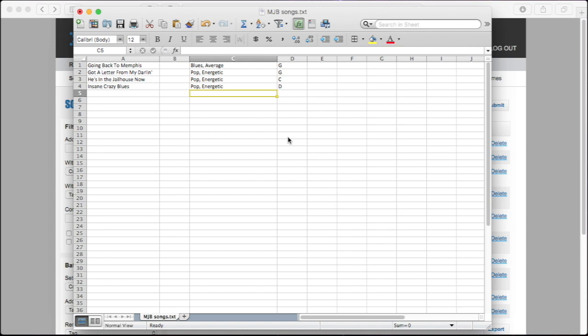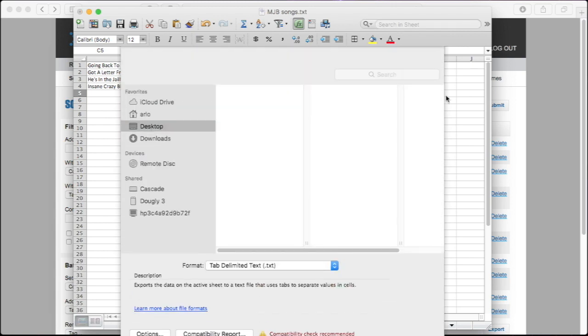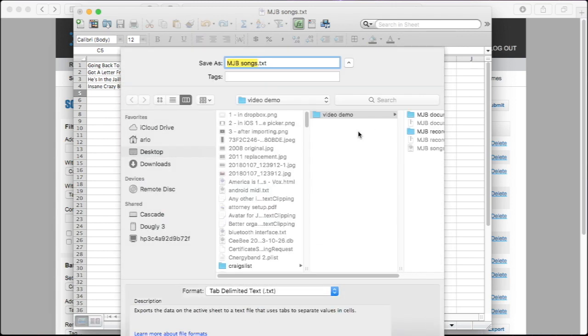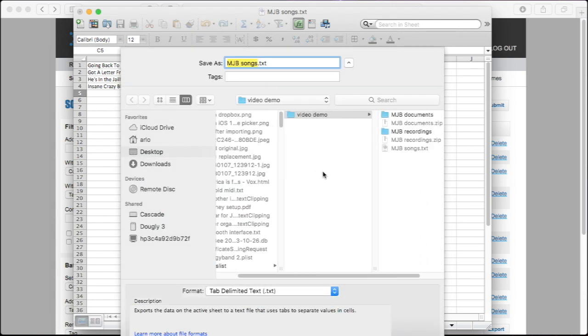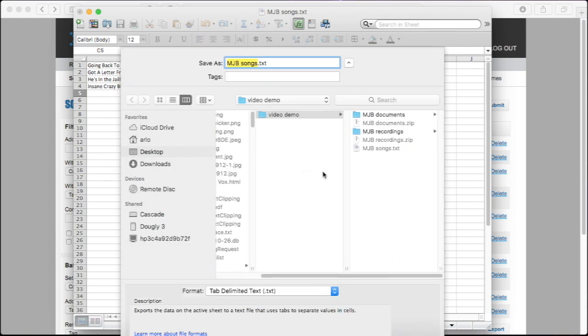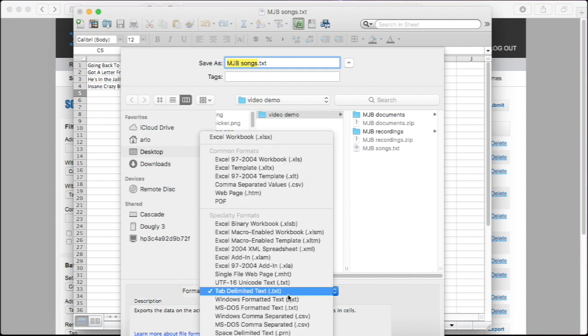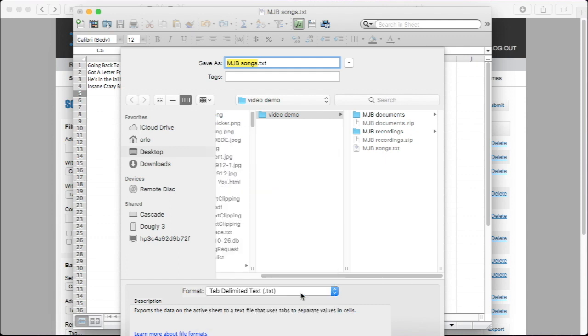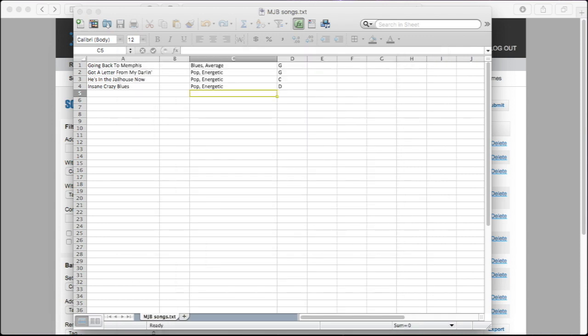When your file is set up, the format you save it in is important. You should save as a tab-delimited text file with UTF-8 encoding. These options will look different on different computers, but remember to find and select tab-delimited text and UTF-8. Without these settings, the file might not import completely or might not import at all.